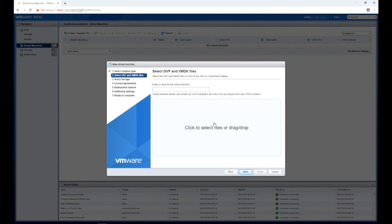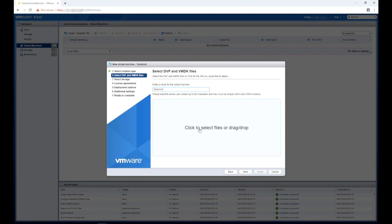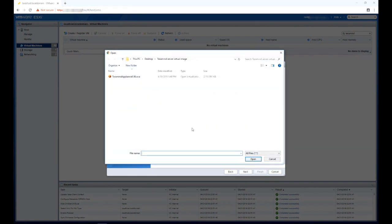Here you will need to create a name for the virtual machine, for example TerraMind. Then click the area that says click to select files or drag drop to upload the TerraMind server OVA file.